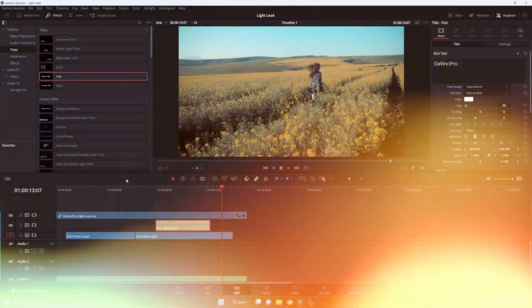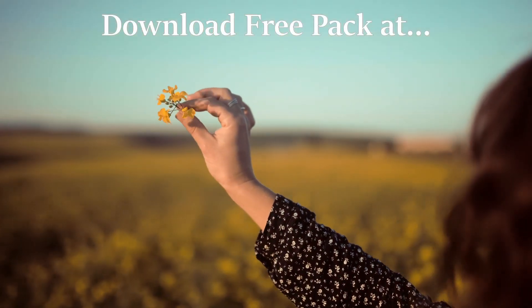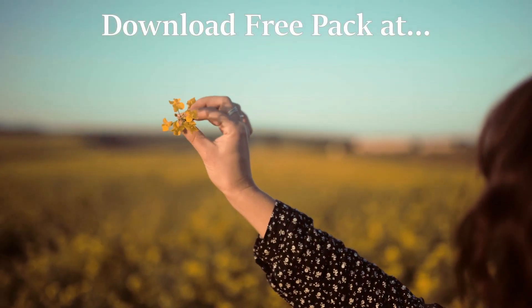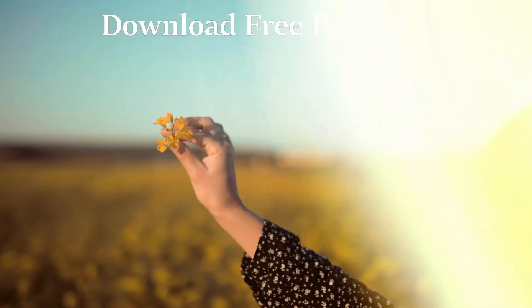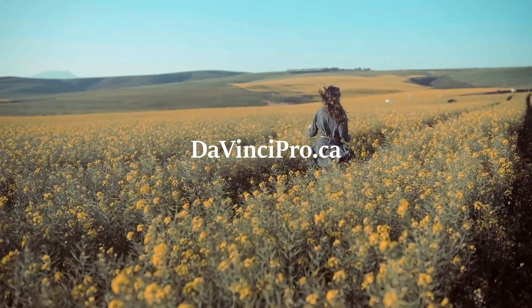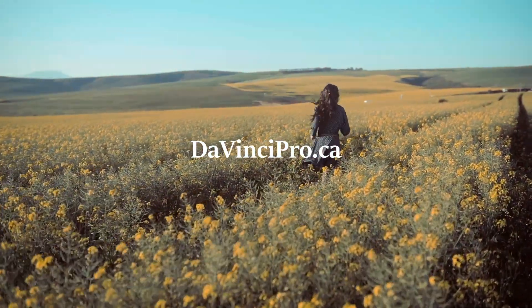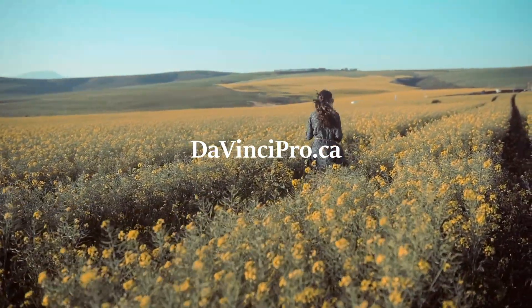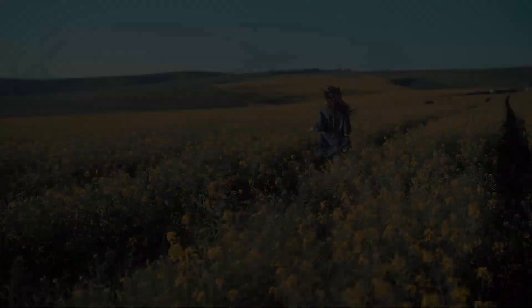If you guys want to download this pack it's entirely free, just go down to the website in the description and check it out. Thanks for all the support and if you use this just let me know. Yeah, subscribe for more.